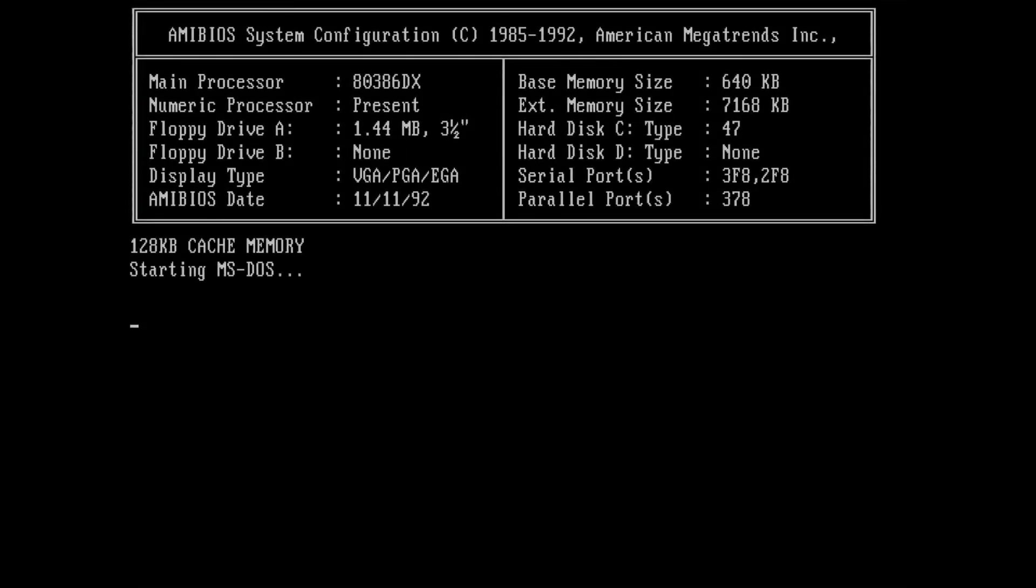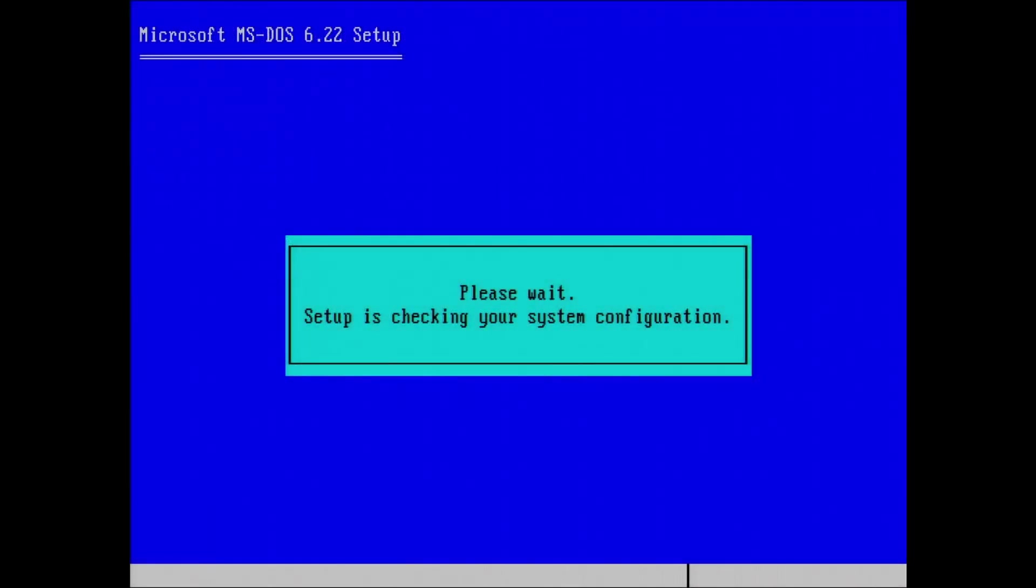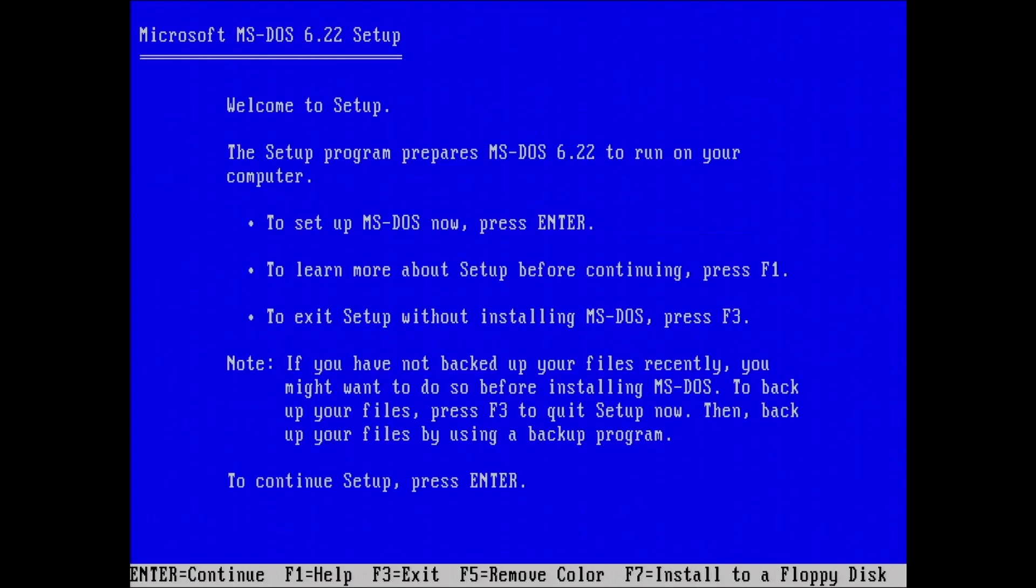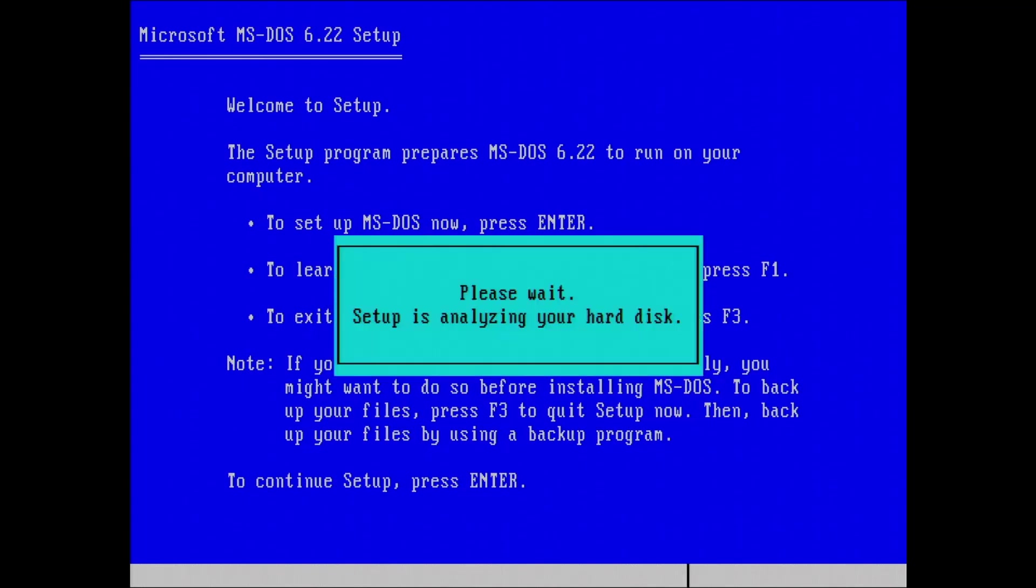If you build a retro PC today, chances are that you will install DOS, an operating system that resides on floppy disks or hard disks. This is literally what DOS stands for, a disk operating system.